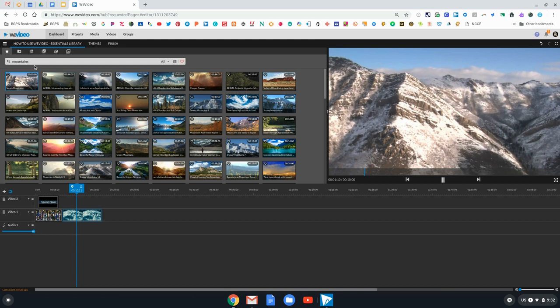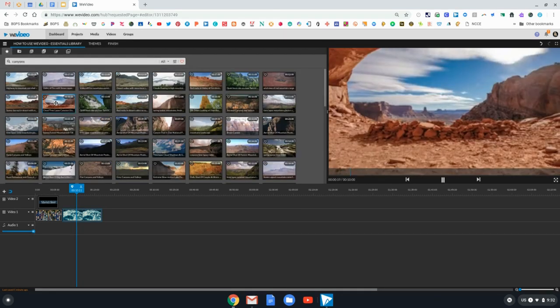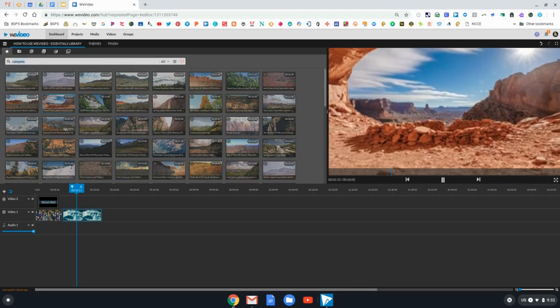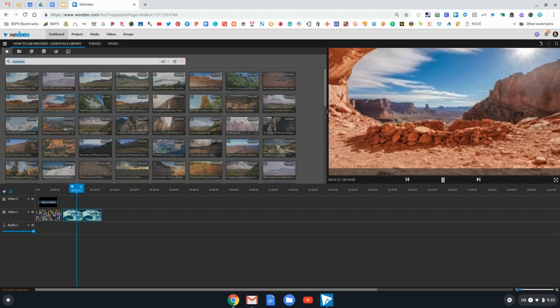You can really search for any types of videos and topics in the Essentials Library and take any of those videos and images for your projects. They are Creative Commons, which is another great feature, so you can use them in your videos and your students' videos.